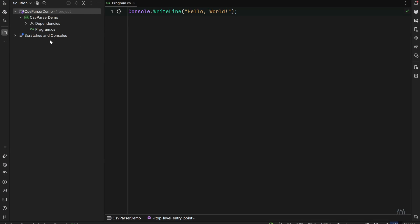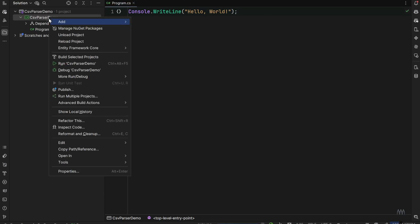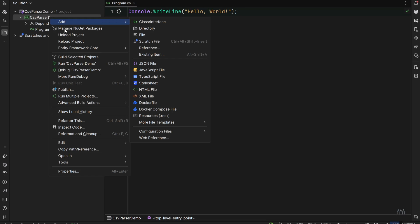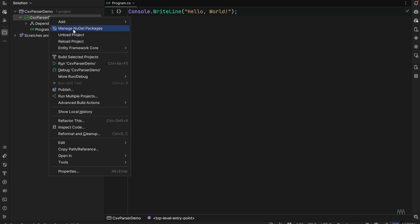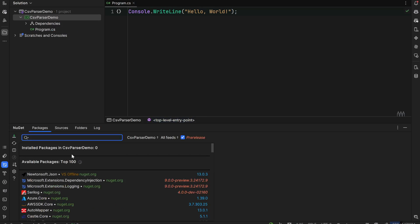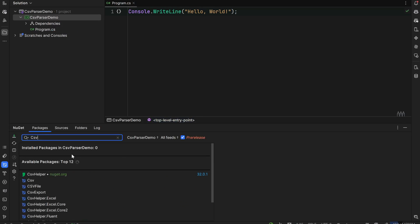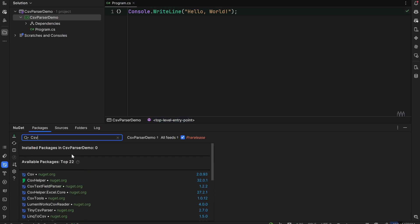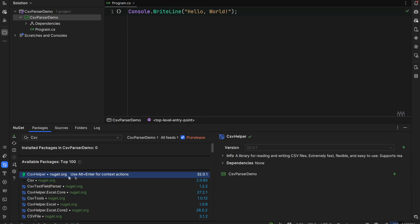First, we have to install one NuGet package that is called CSV helper. So I will just open the Manage NuGet Packages and type CSV helper and select this one.